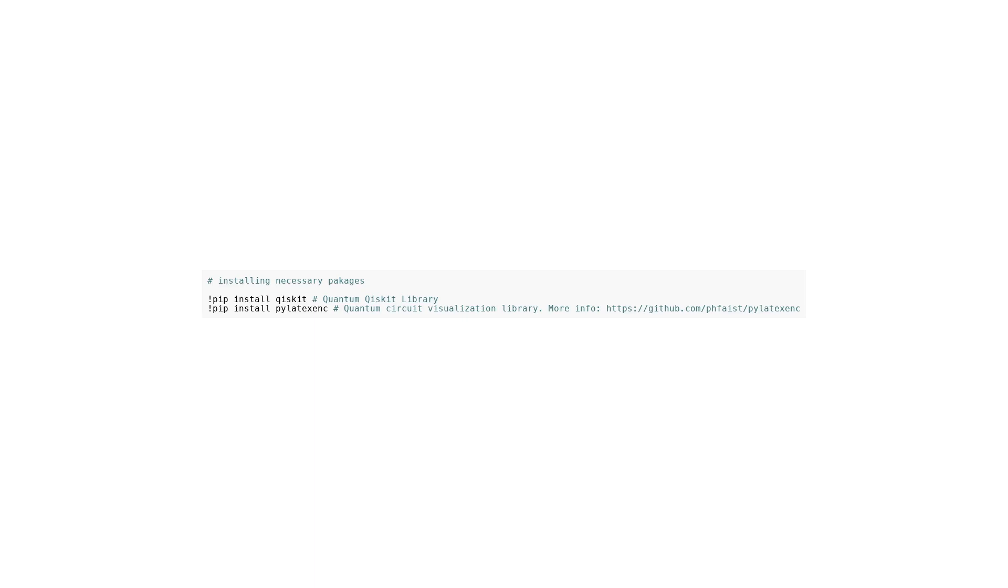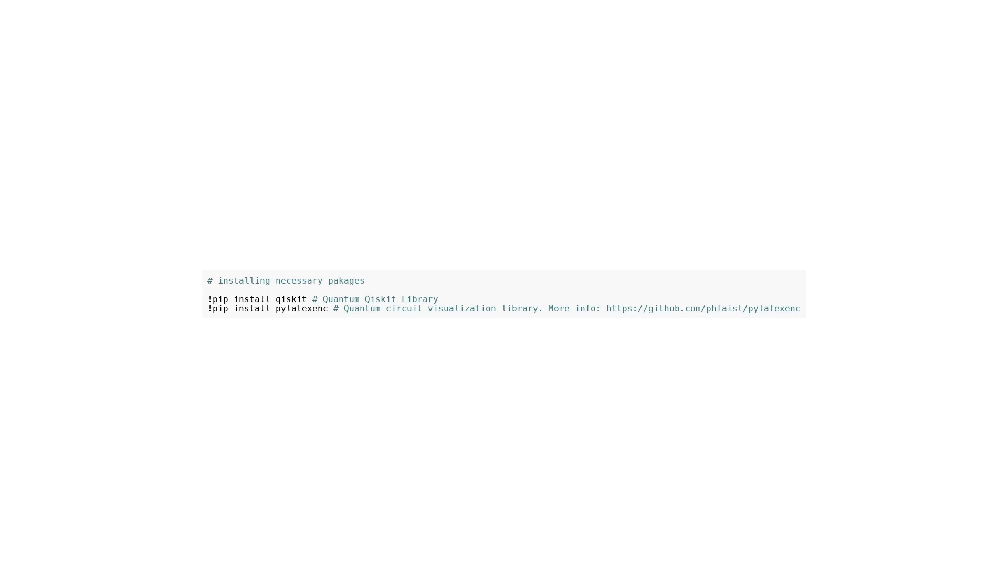To start with, this code installs two necessary packages, Qiskit and Pylatexenc. Qiskit is a quantum computing library that allows users to create, manipulate, and execute quantum circuits. It provides a comprehensive set of tools for quantum circuit design and simulation. Pylatexenc is a library for visualizing quantum circuits. It allows users to produce LaTeX code that represents quantum circuits, making it easier to present and share quantum algorithms and circuit designs. By installing these packages, the code ensures that all the required tools are available for quantum circuit manipulation and visualization.